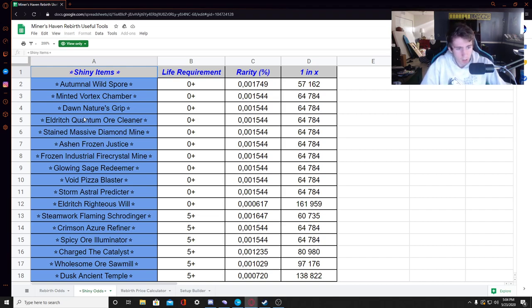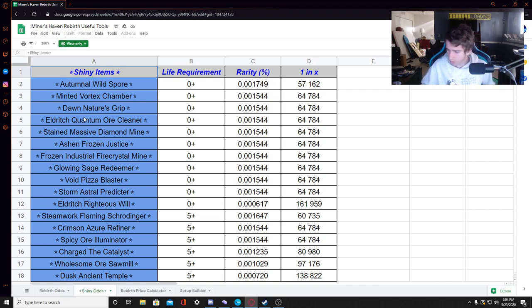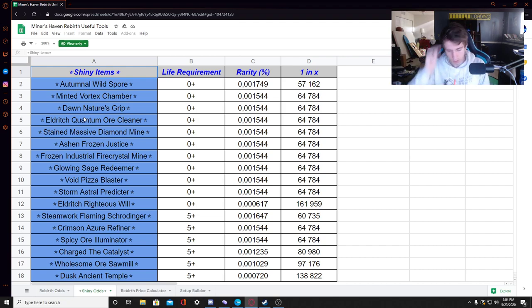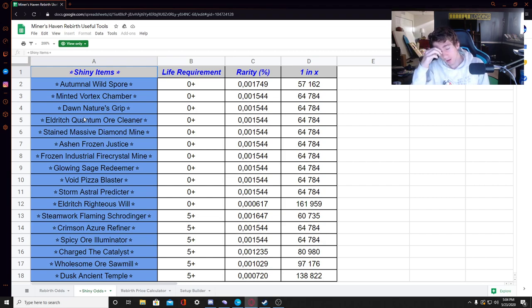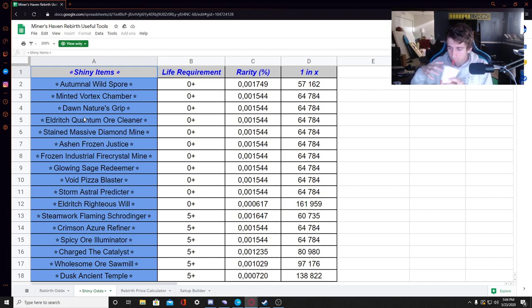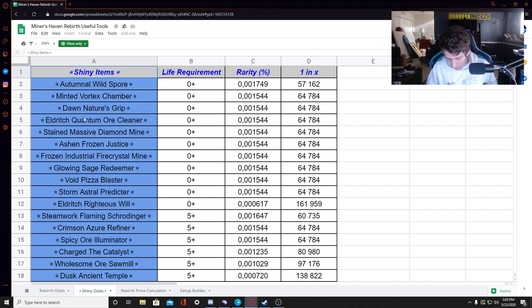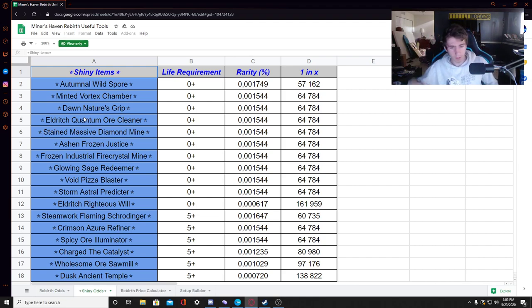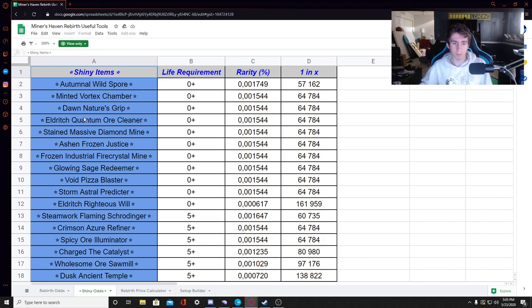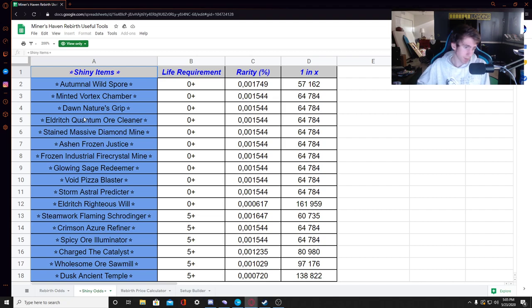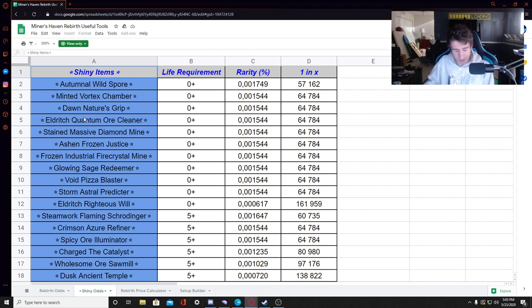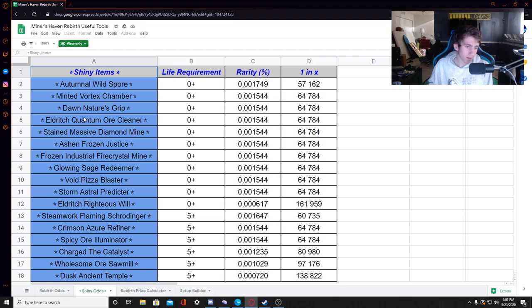Now, the following 0.0015 shinies are the Stained Massive Diamond Mine, the Ashen Frozen Justice, Frozen Industrial Fire Crystal Mine, Glowing Sage Redeemer, Void Pizza Blaster, and the Storm Astral Predictor. Now, funny story about that shiny. I think one of my, either it was my friend or one of my fans that texted me, and they sent me an image of their pink slot or whatever, and on their first rebirth, they got one. Dude, that's insane. I'm gonna look for that image. If I can find it, it'll be somewhere over here. I don't know, but if it's not there, then I can't find it, but that's because I get a shit ton of DMs every day.